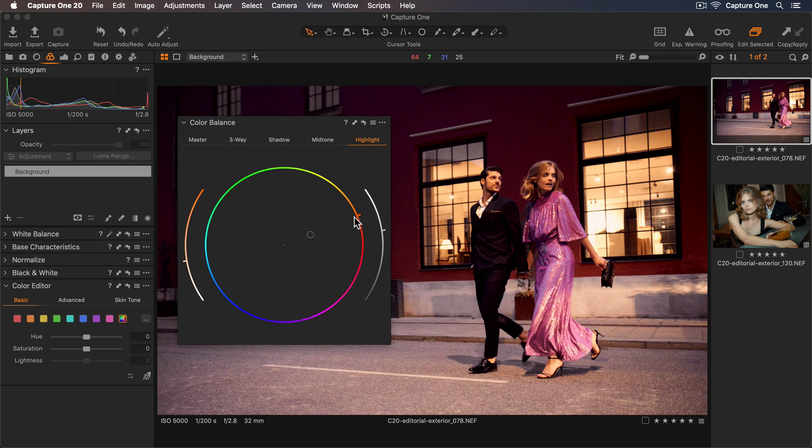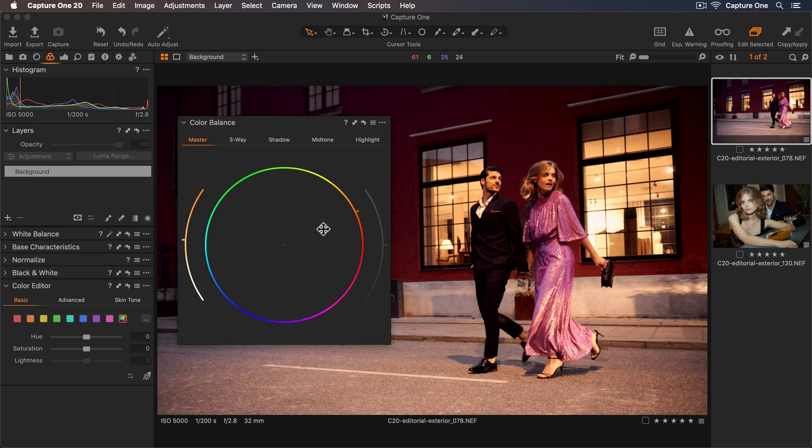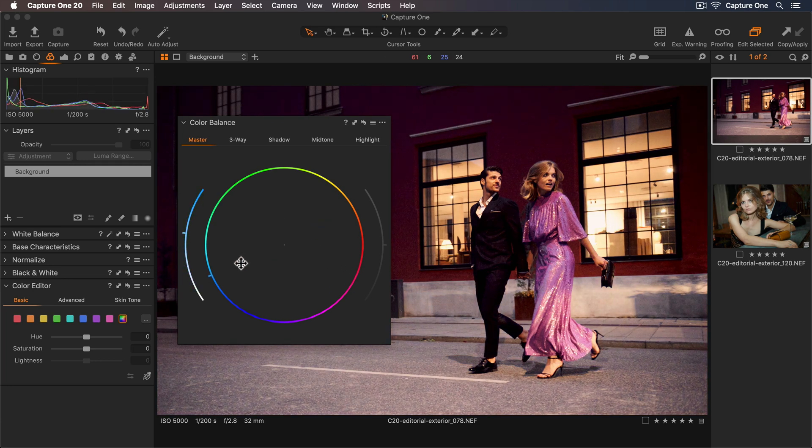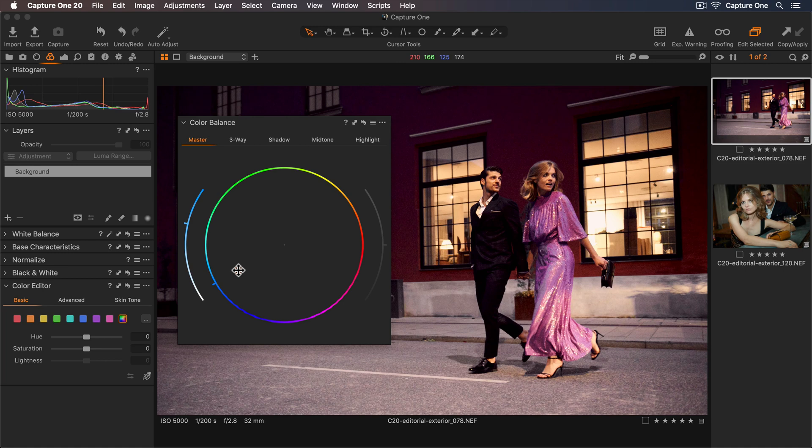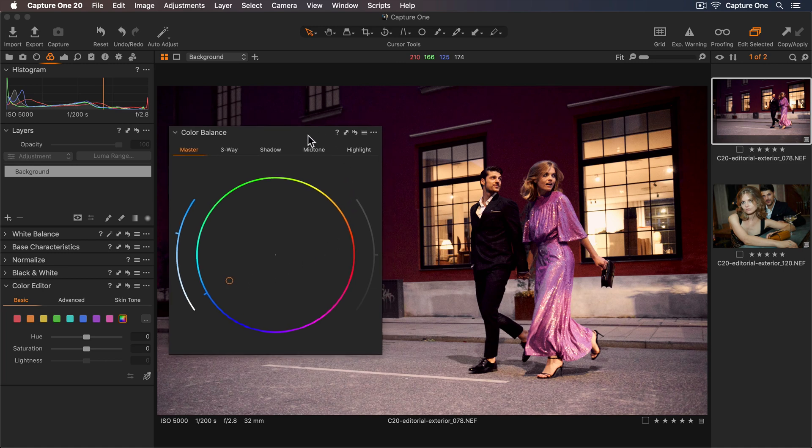To finish I can go to my master tab and experiment with changing the overall hue. So I think a touch cooler looks good here. Now I'll move the tool back.